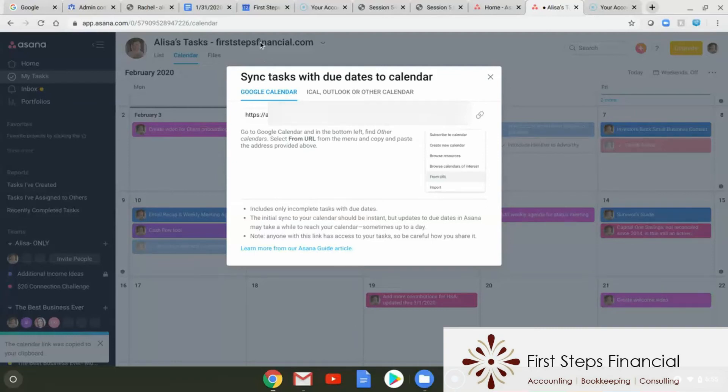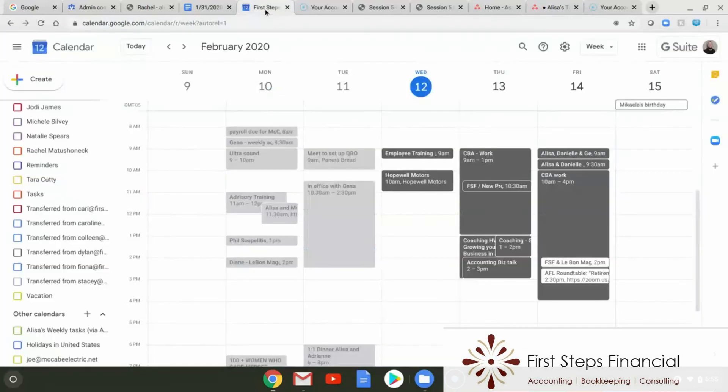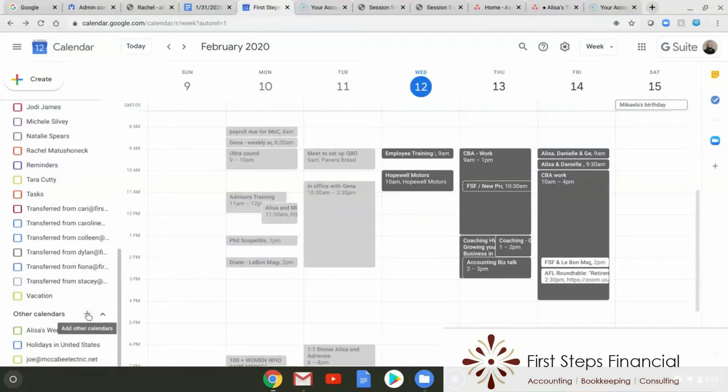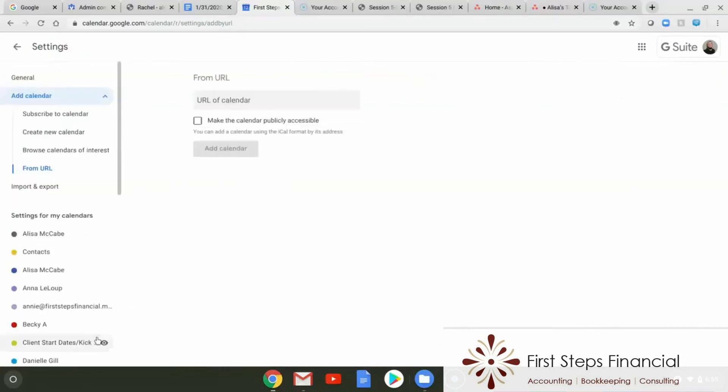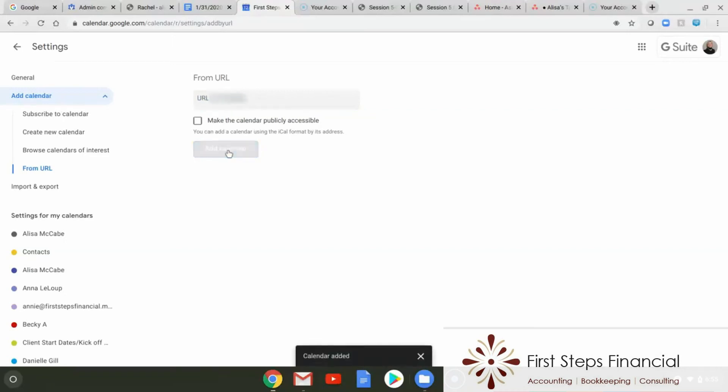Next, we're going to pop over to our Google Calendar and go down here to Other Calendars. We're going to hit the plus symbol because we're going to add another calendar from the URL we just copied to our clipboard. So I'm going to hit Control V and paste that URL in there, and I'm going to click Add to Calendar.